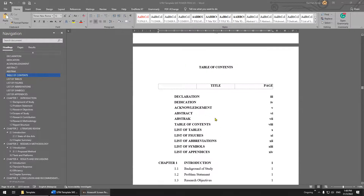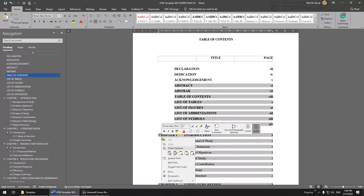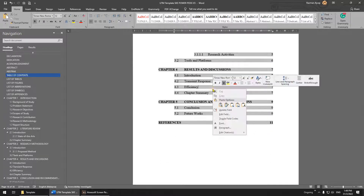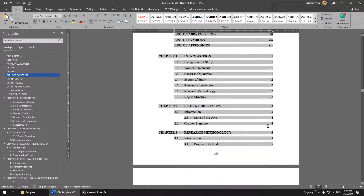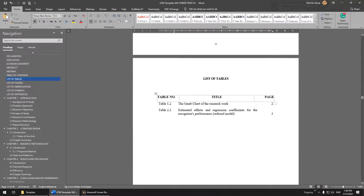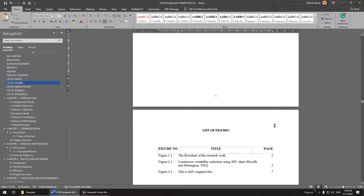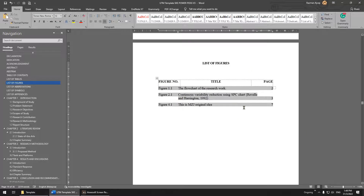The table of contents is automatic — you don't need to change it manually. Just right-click and select 'Update Field'; it will automatically update everything. Don't adjust this manually. For the list of tables and list of figures, it's the same — right-click, update, select 'Entire Table' and it will update automatically.